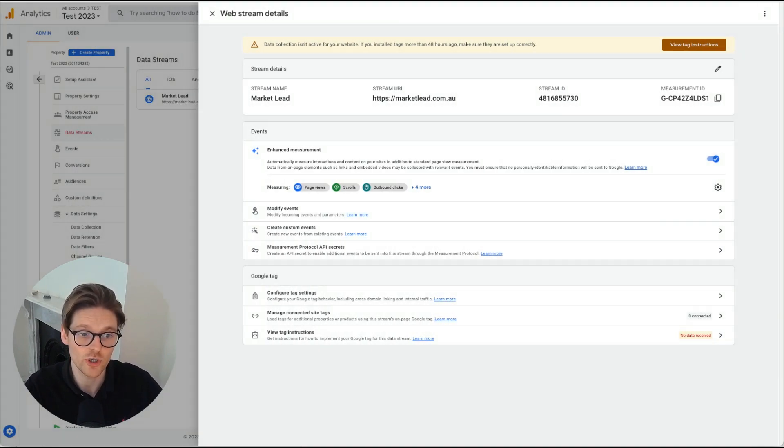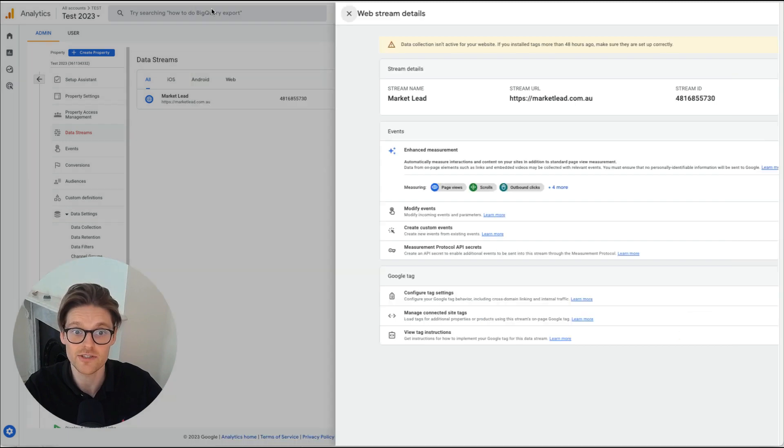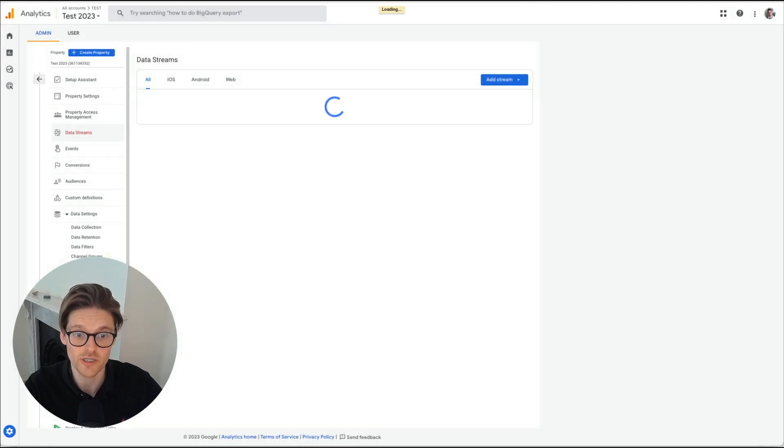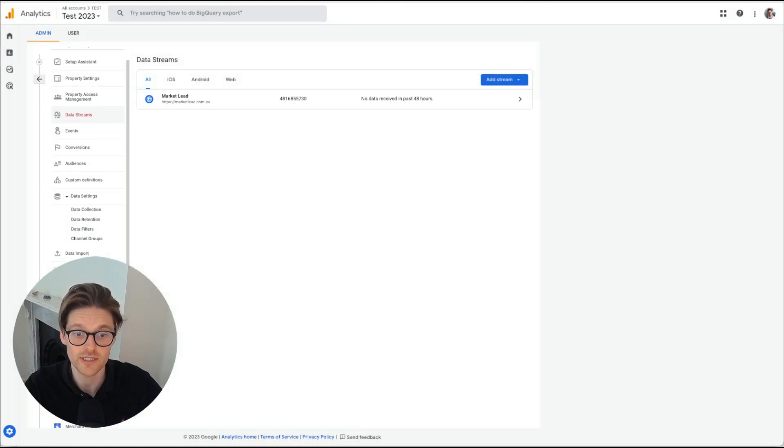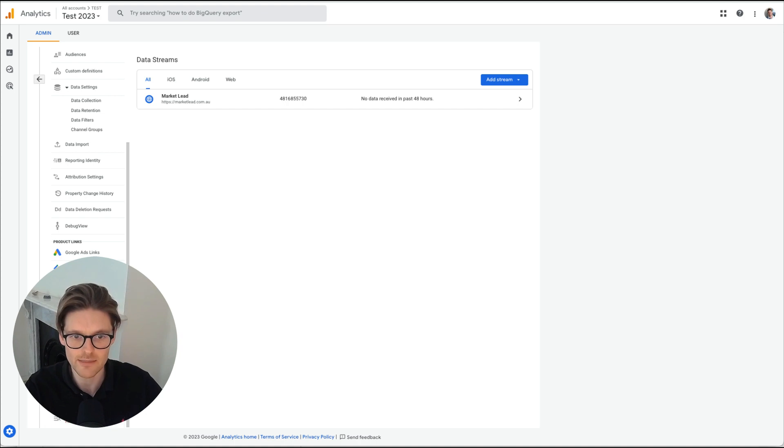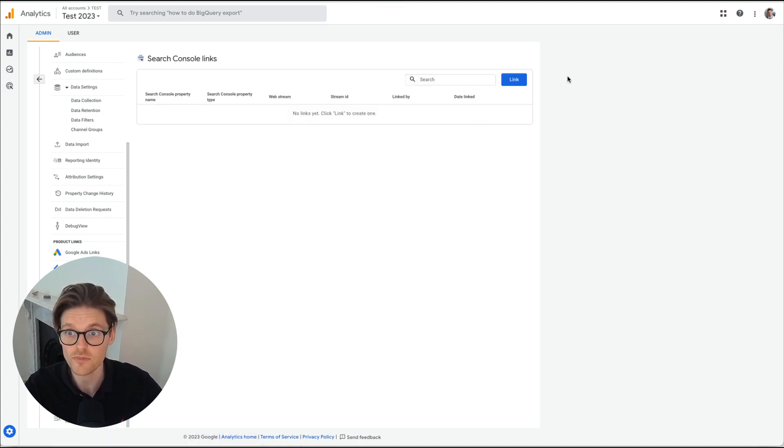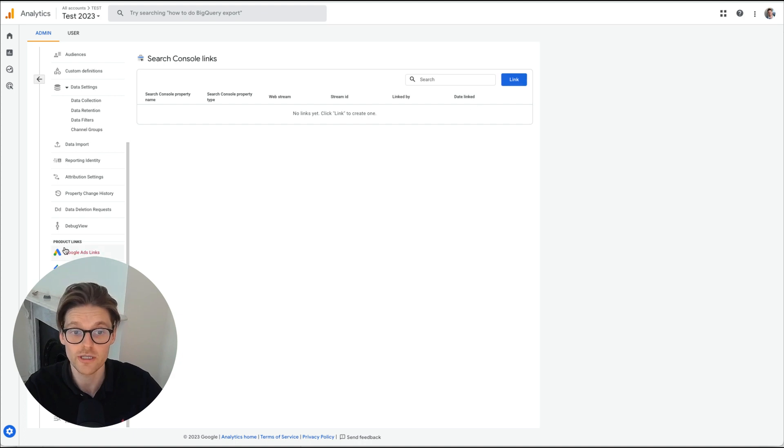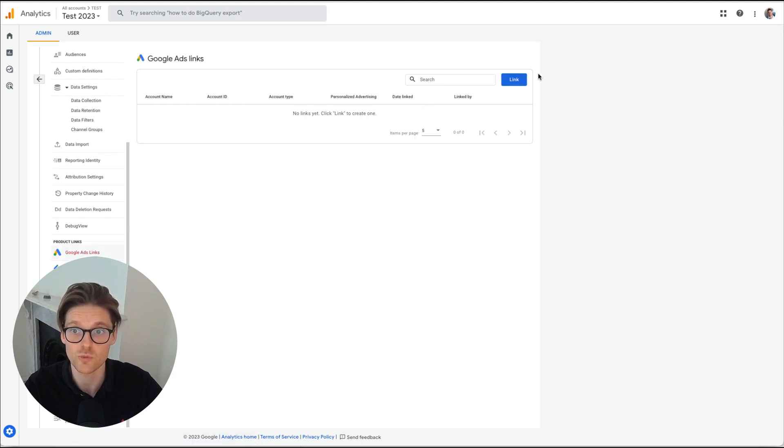Now, the next one, just going down to is linking. Now, this is really important. You actually need to make sure that you've linked all your accounts. So the main ones that I see that most businesses need to do is search console. And you want to link your search console to here. And the next one is Google ads as well.